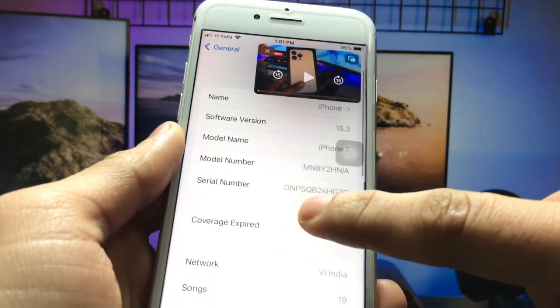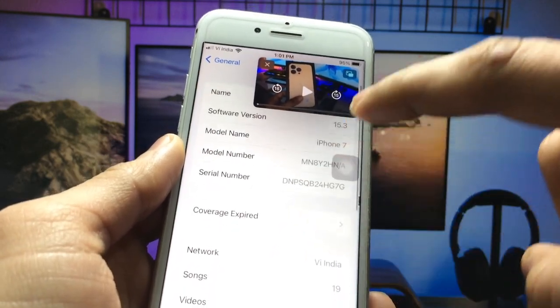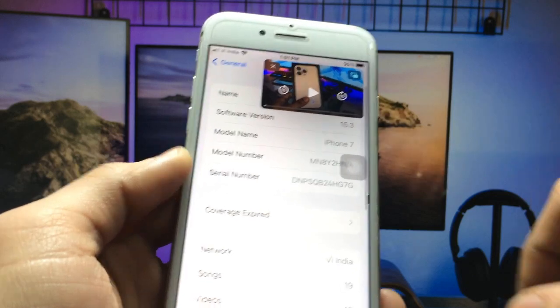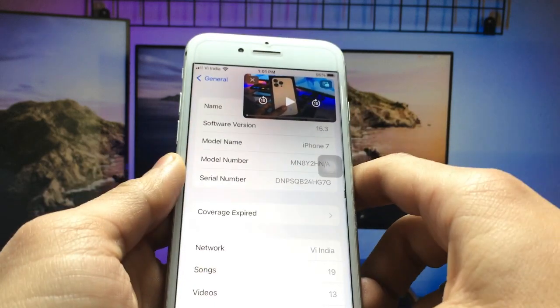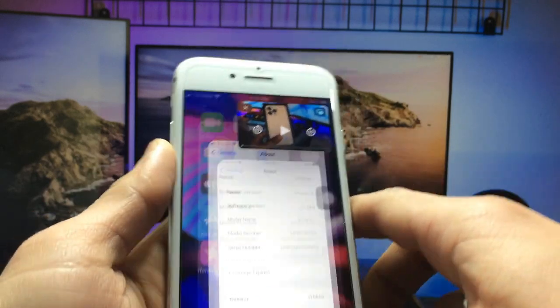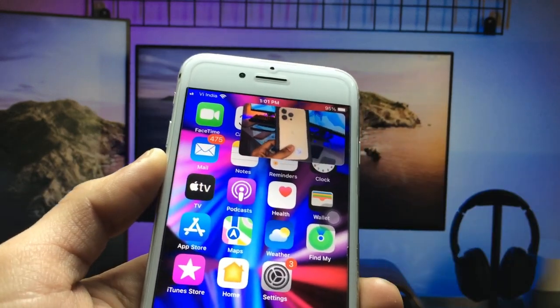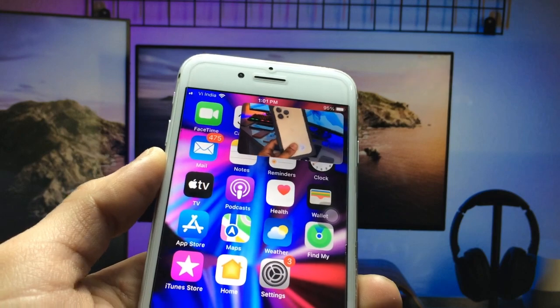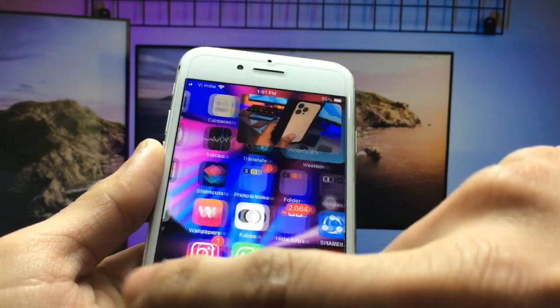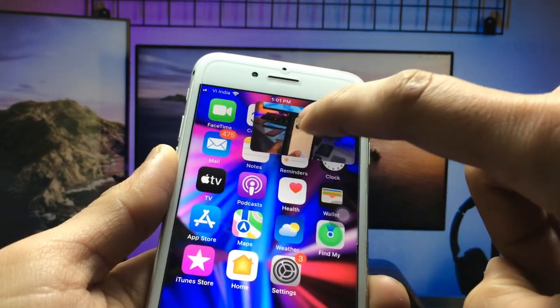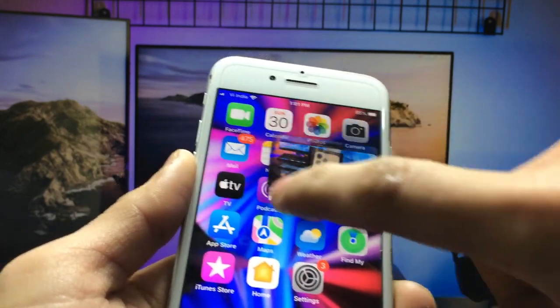You can check the software version is 15.3 and the model name is iPhone 7. You can see here I am playing my YouTube video in PIP mode on my iPhone 7, and it's playing perfectly.